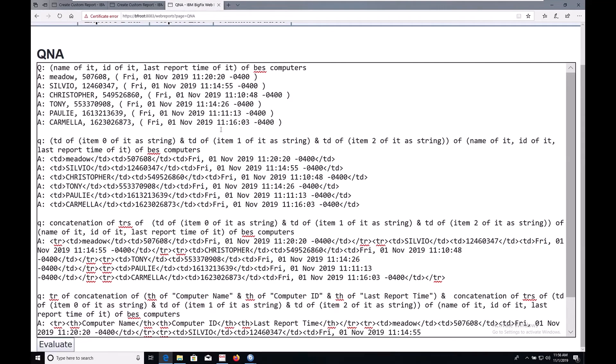The relevance language has a built-in way to do this, using the TD, TR, and TH tags. The first thing we need to do is build a row, which is made out of individual cells. Each row in the cell will be built by members of our tuple: name, id, and last report time.